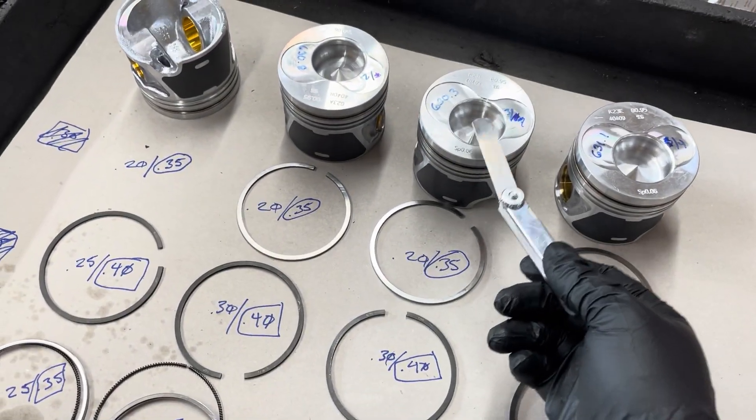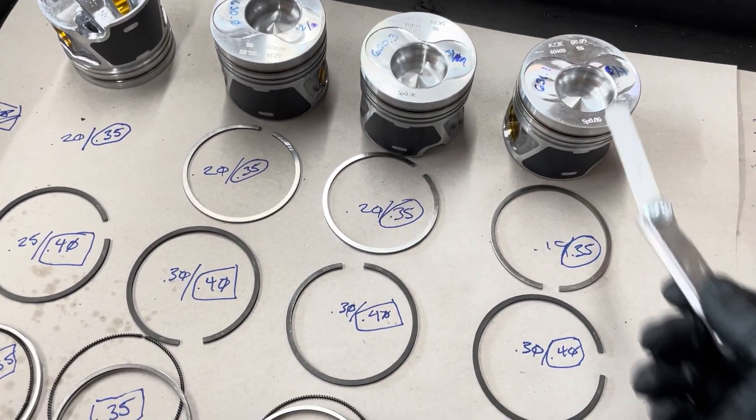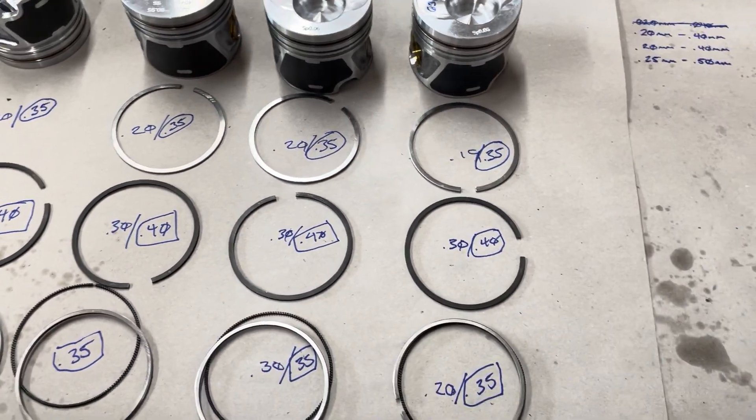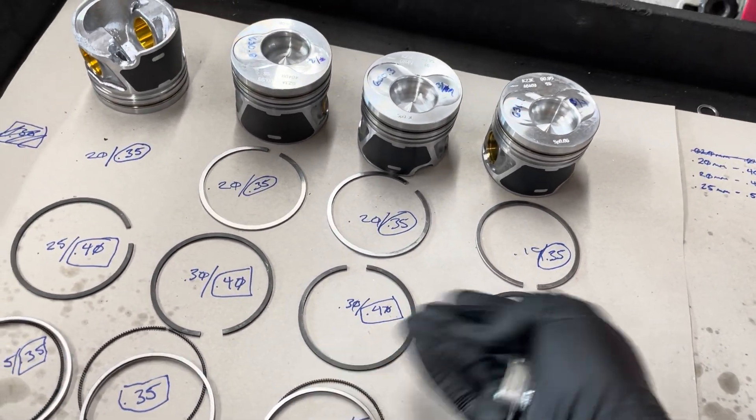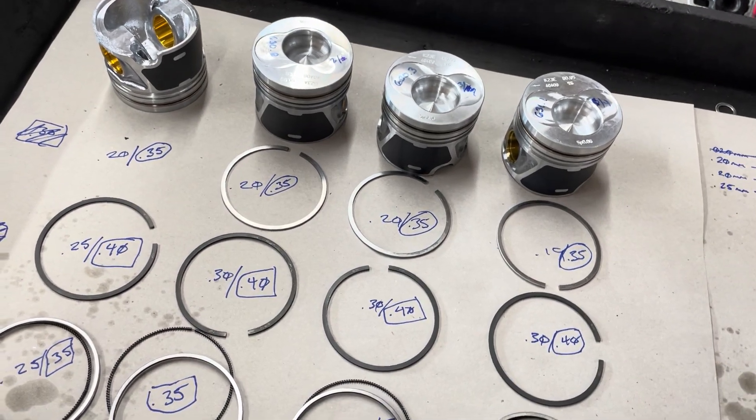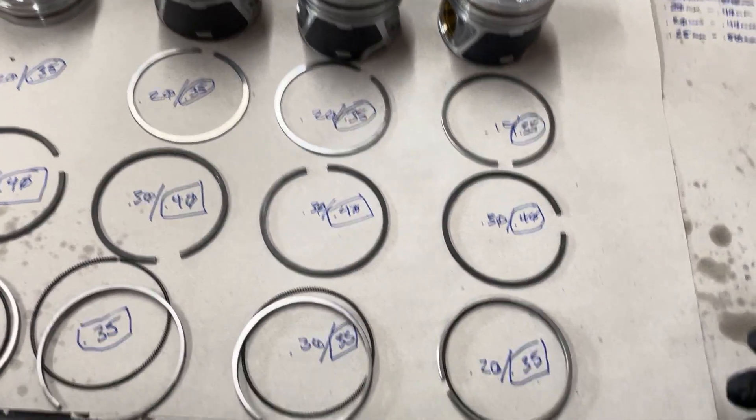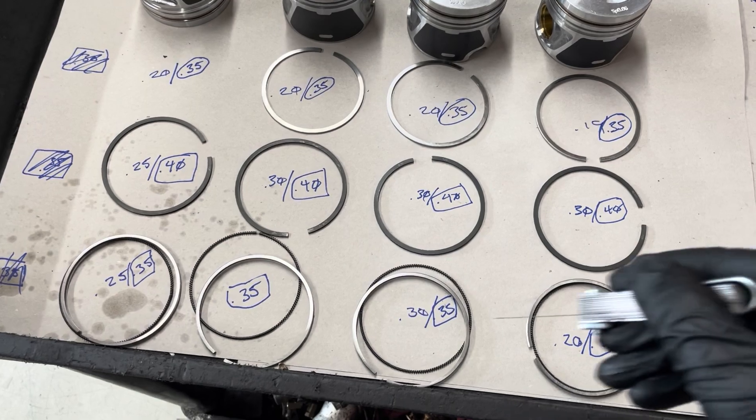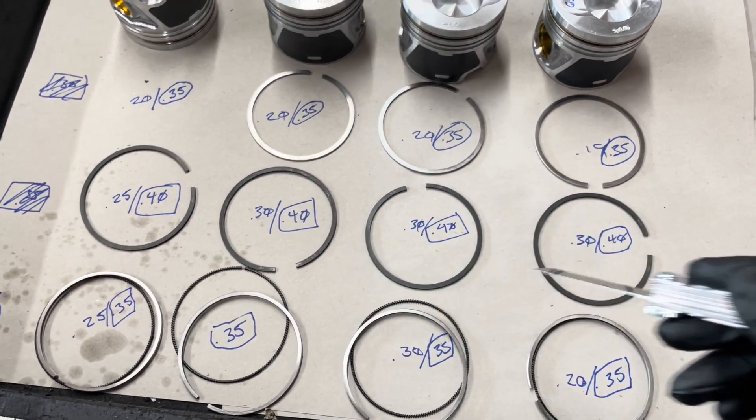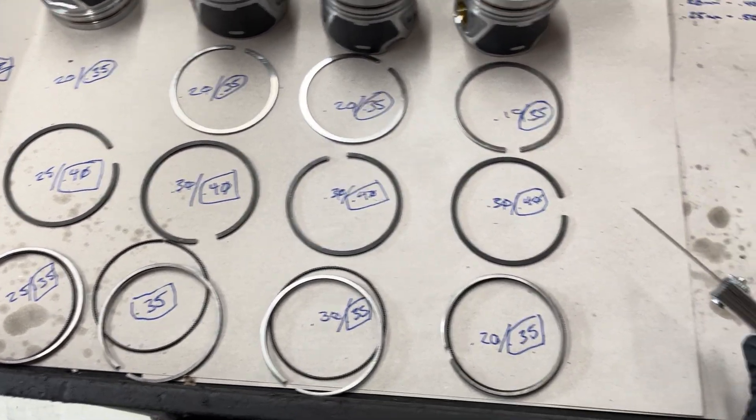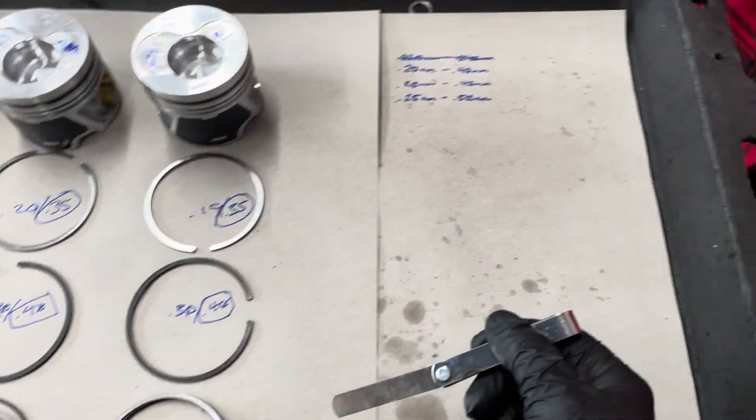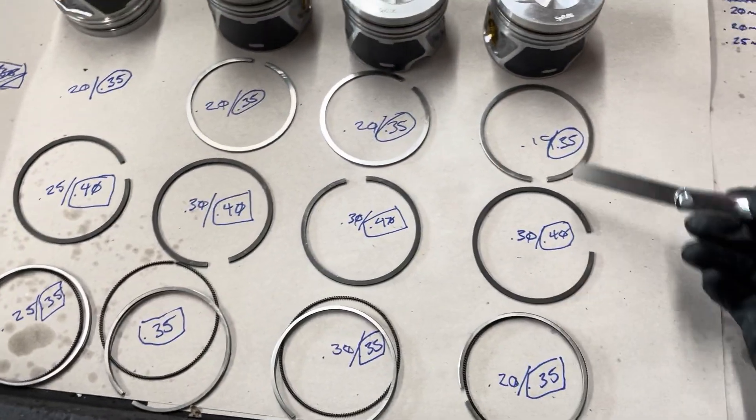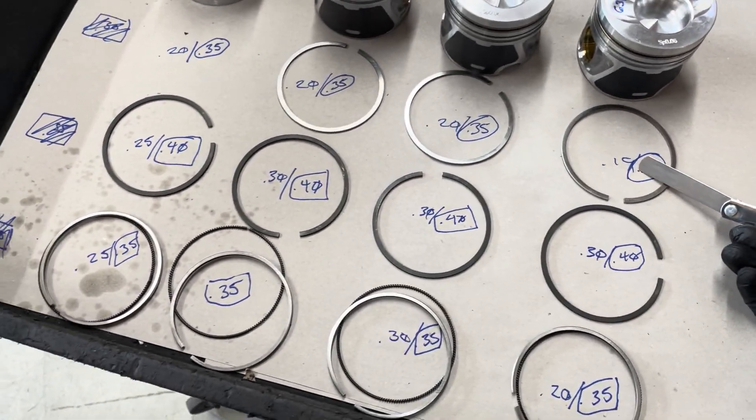The rings came pre-installed on the pistons and I think the intention there is for you to just go ahead and put them in the cylinders. I would not recommend that, just by looking at the numbers. You can see that they are all over the place. They're kind of within spec. That one's too small. That one was too small, just barely.